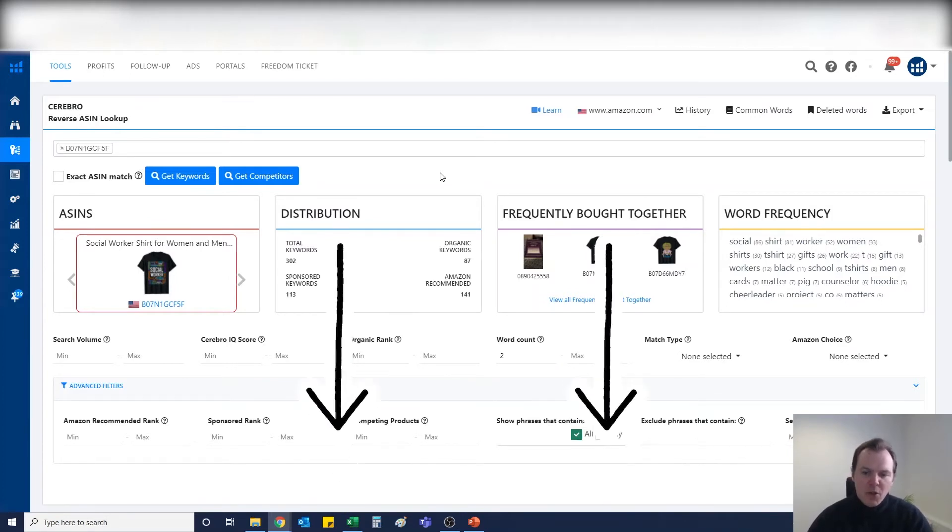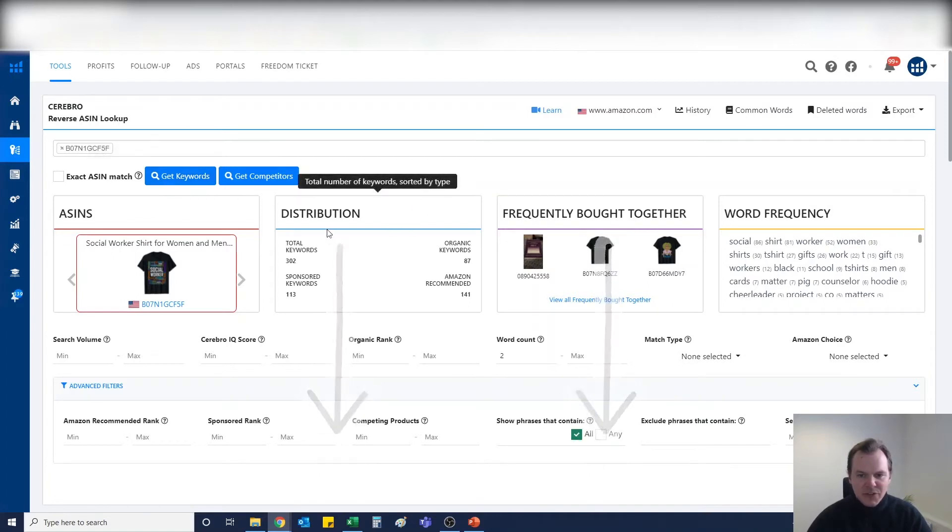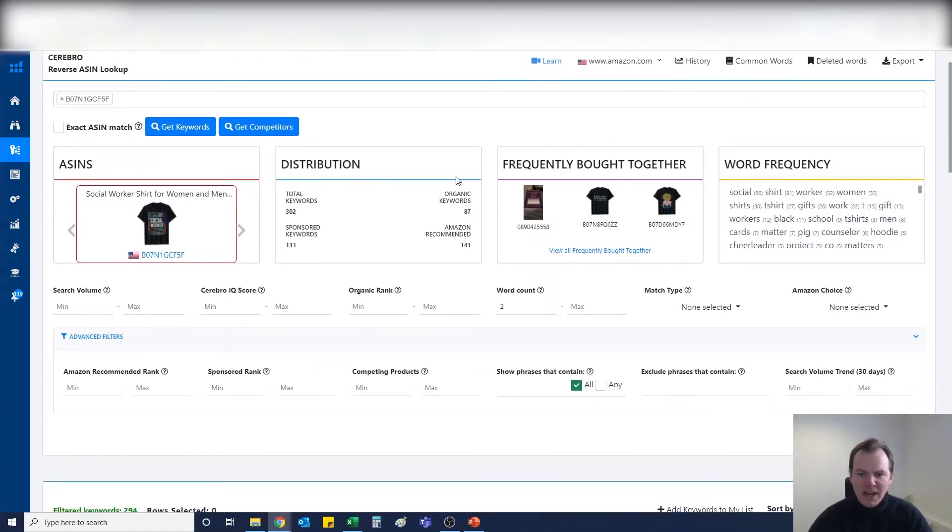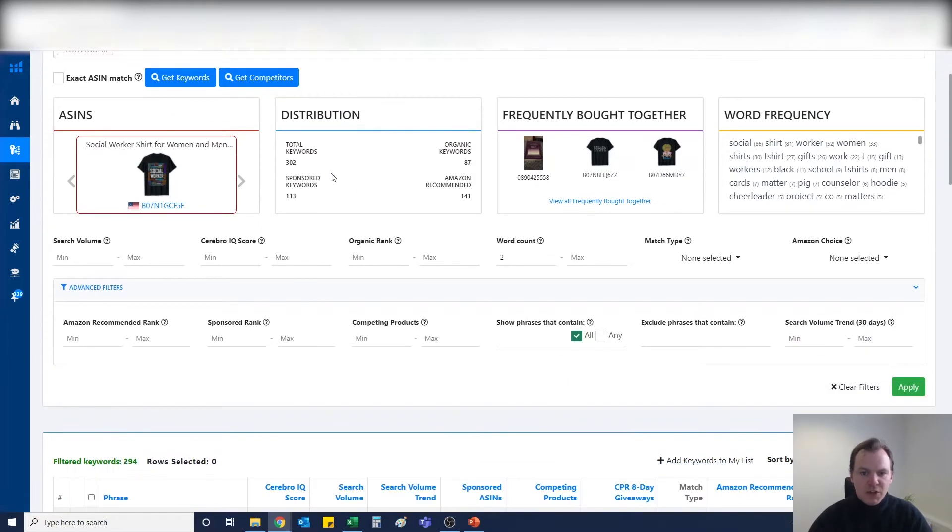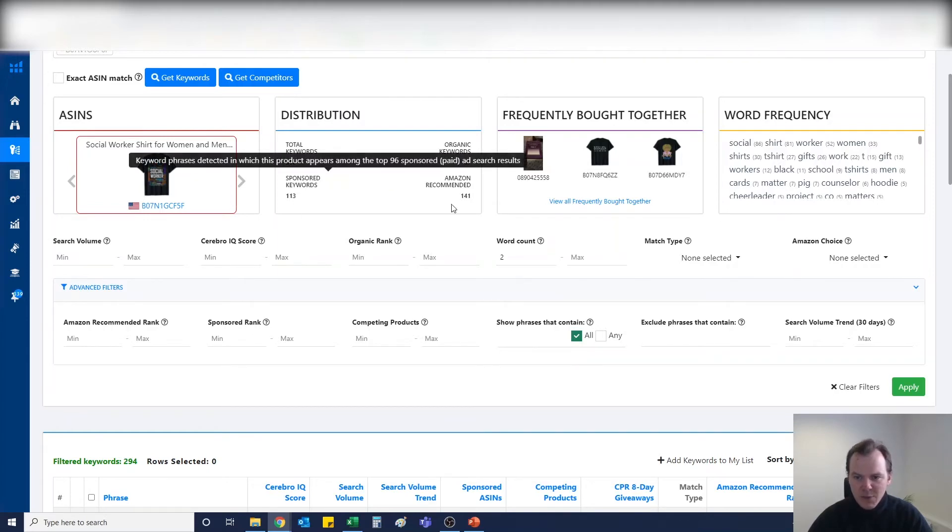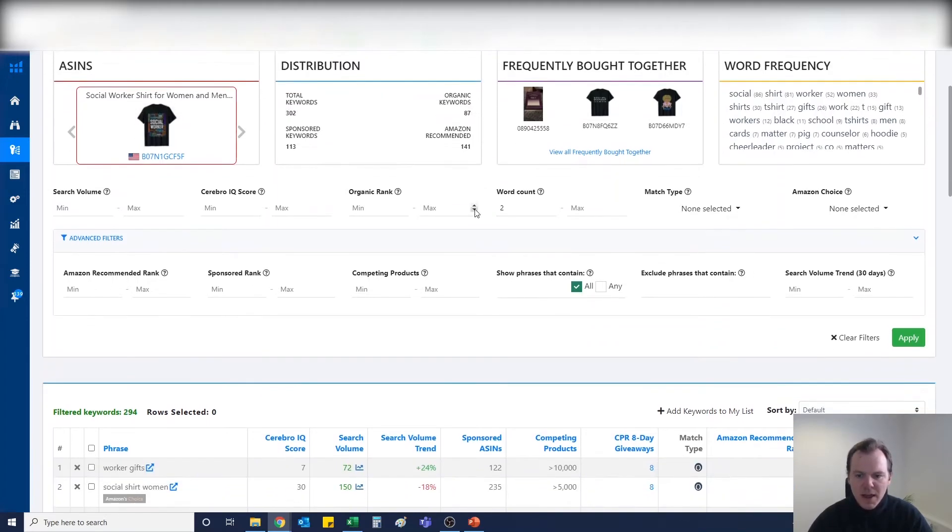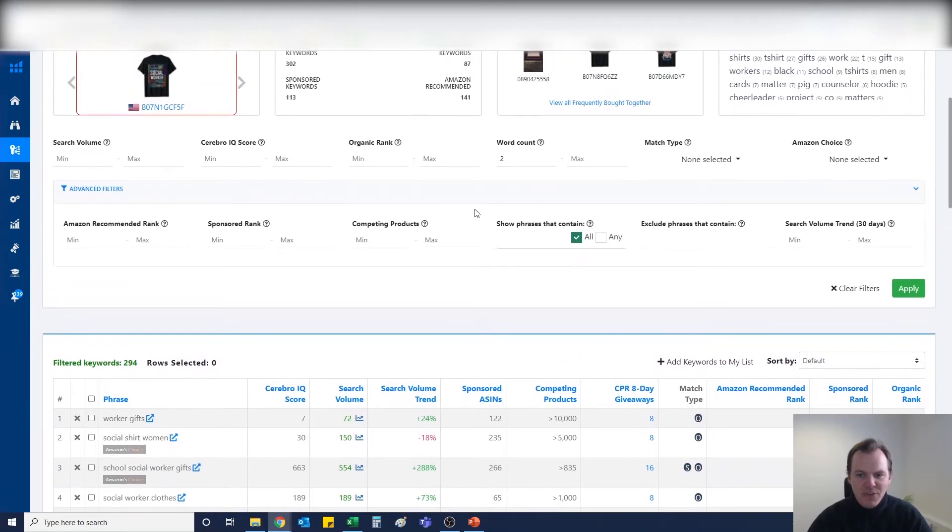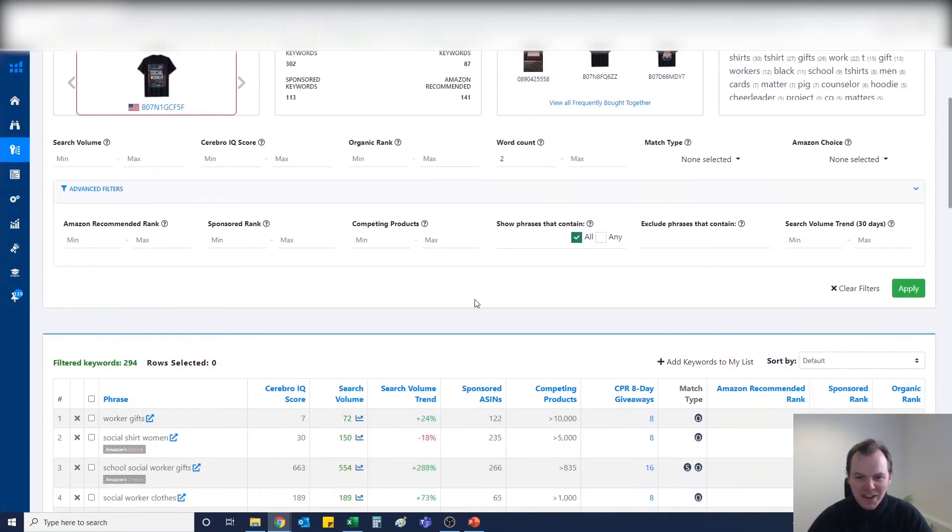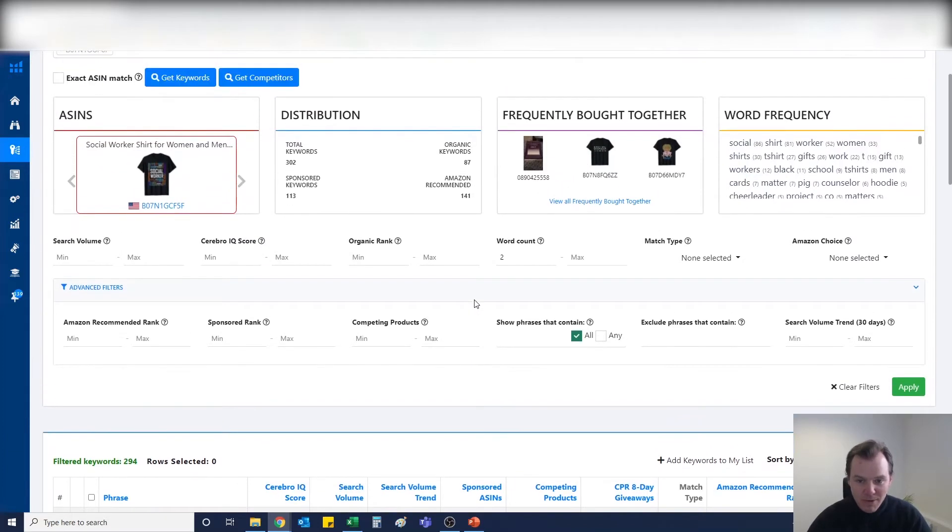You can do endless searches all day, there's absolutely no limit. As you can see, I've already pasted this in and searched for the keywords by hitting Get Keywords. It's brought back a total of 302 keywords: 87 organic keywords, 113 sponsored keywords, and 141 Amazon recommended keywords. If you're au fait with Merch by Amazon, you know there's no way you're going to be able to get in 294 keywords and a lot of them won't be relevant anyway.